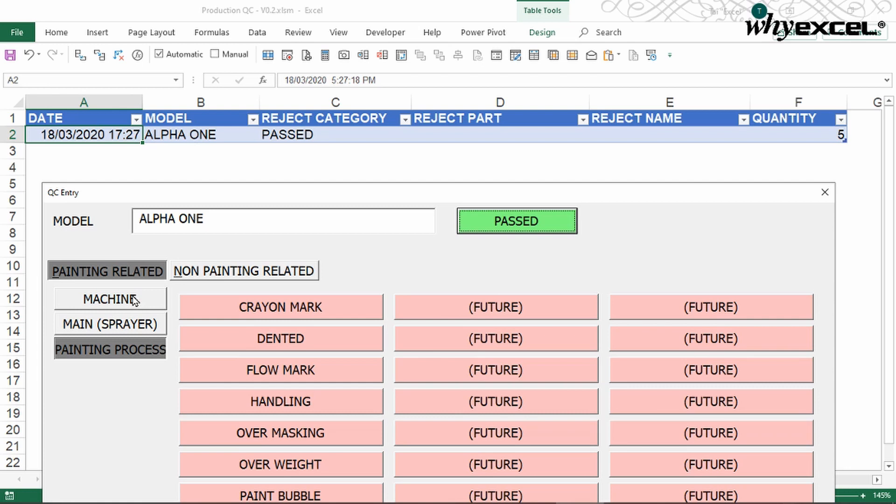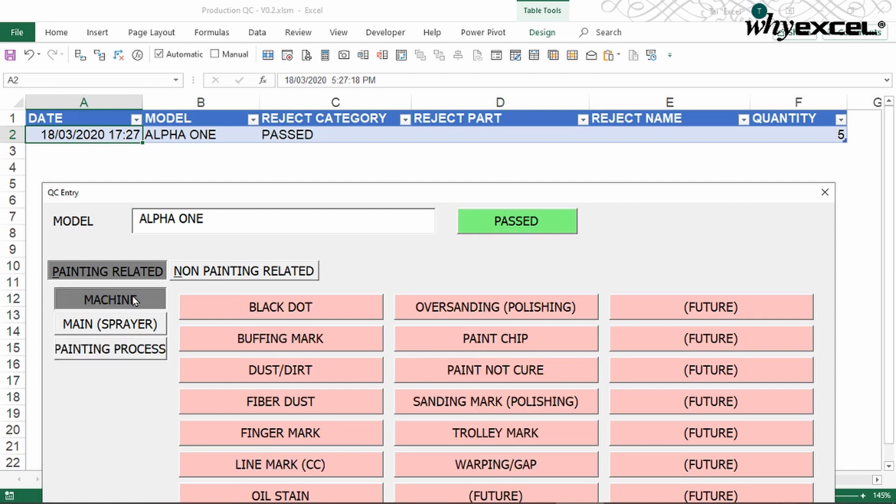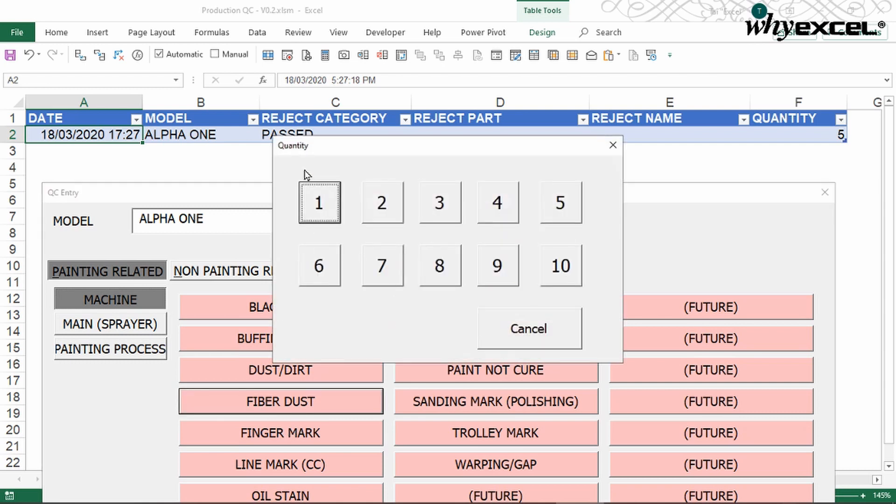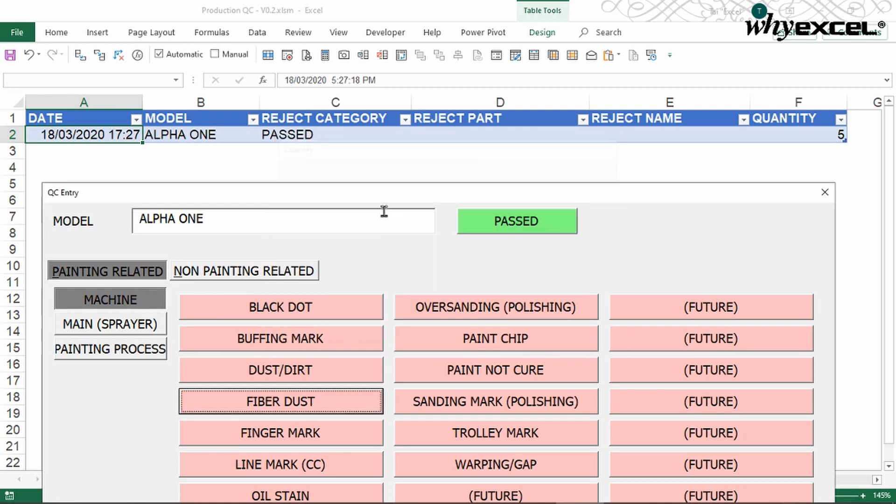When I realize I have some mistakes or some defects, I need to reject. So machine, it has some fiber dust. So I click, it will show how many quantity I realized. I realized at this point of time, it has two. I just click two, it just submitted.